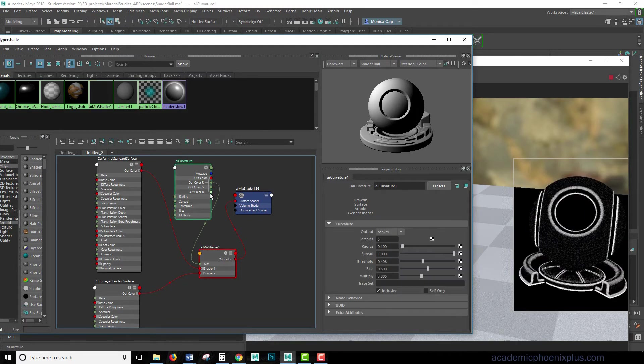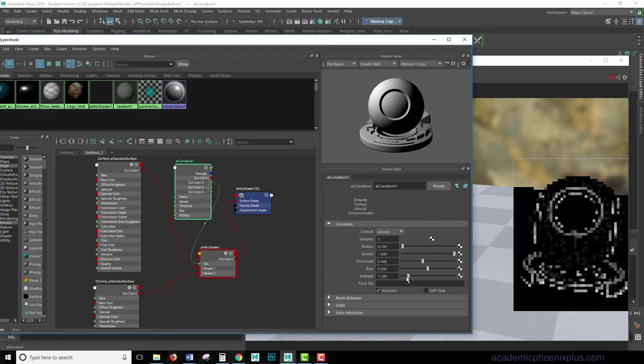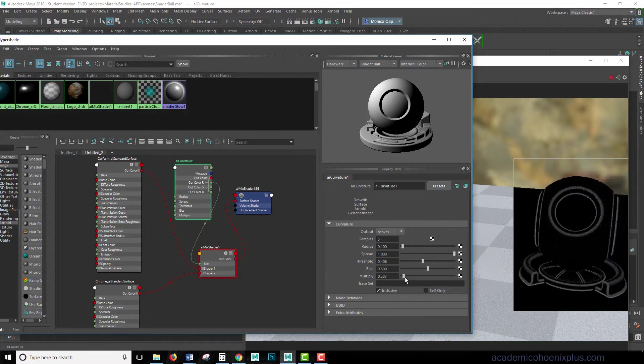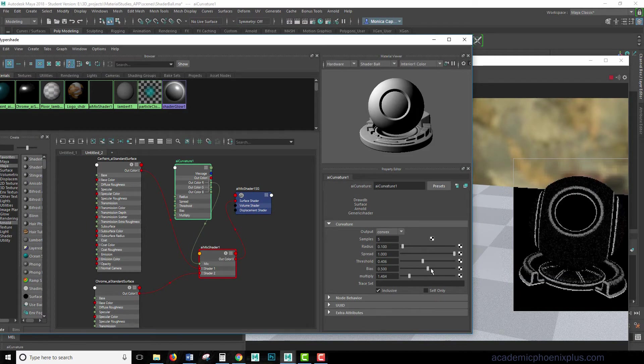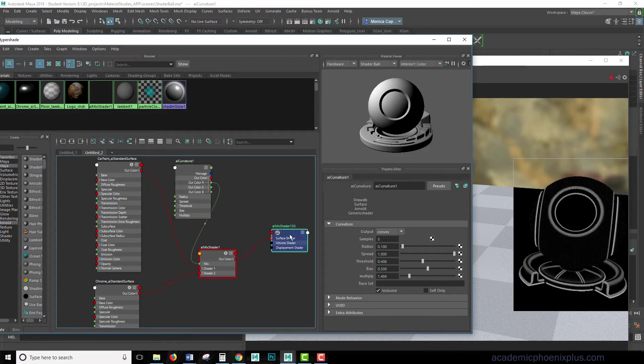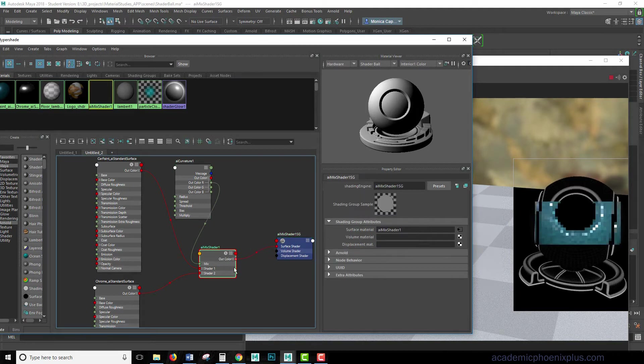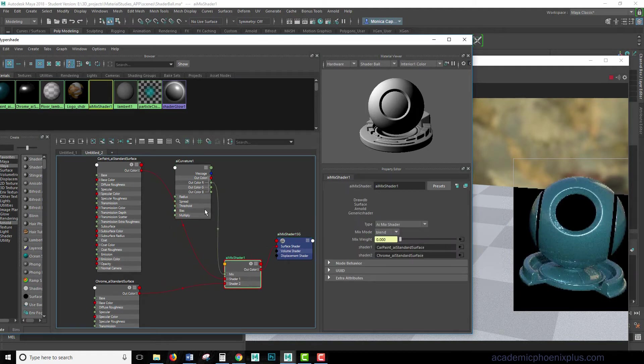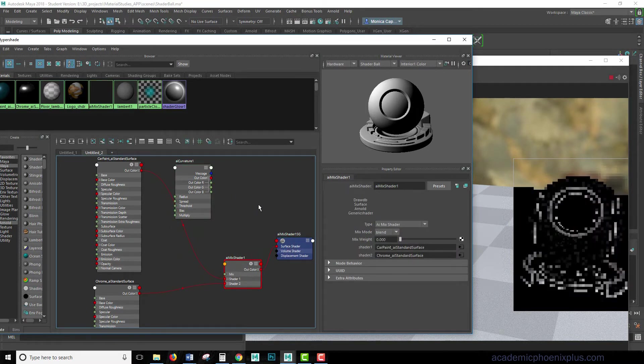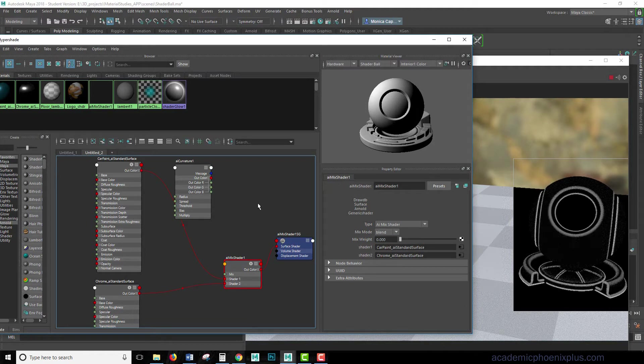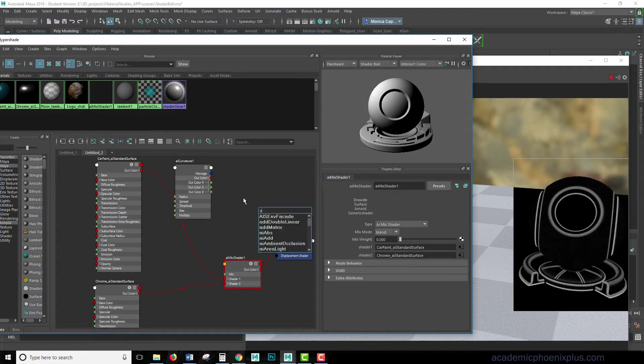Cool. So let's take a look at this. I'm going to go ahead and decrease my multiply a little bit. What I need is a little bit more control over my shader. So I'm going to go ahead and disconnect this, and I'm going to go ahead and hit tab and find a range.